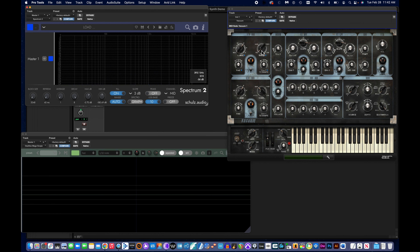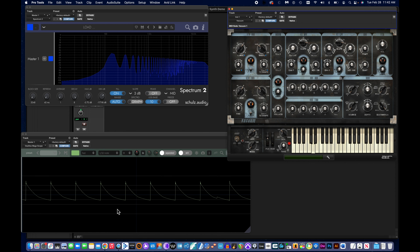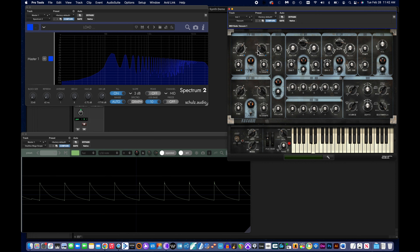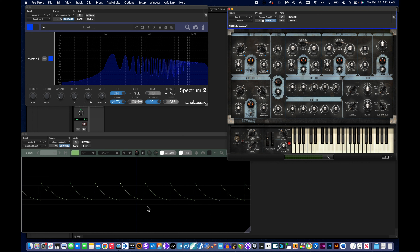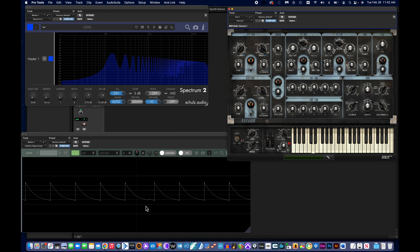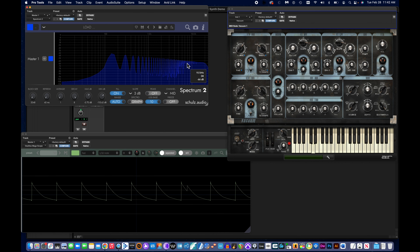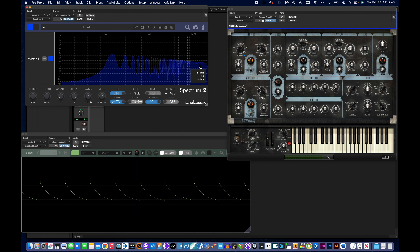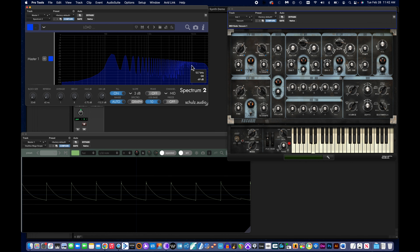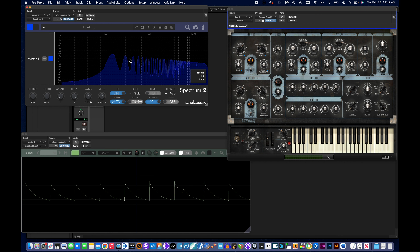If I move this knob over to saw and play the note, the waveform looks a lot more like a sawtooth as opposed to a triangle. The harmonic content has changed — it's a lot louder, higher in volume, than it was with the triangle waveform.